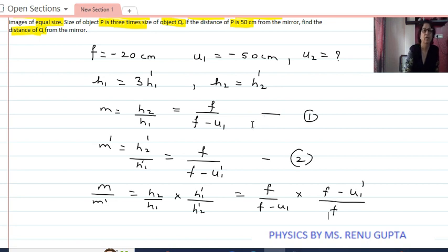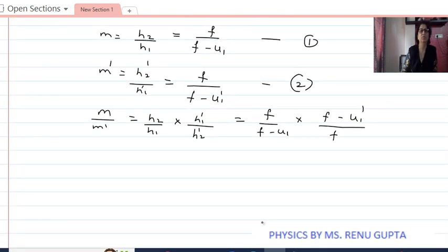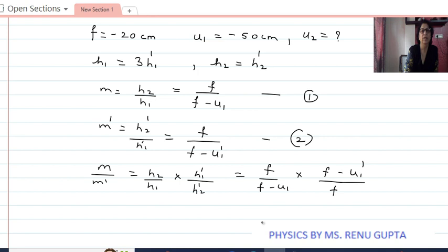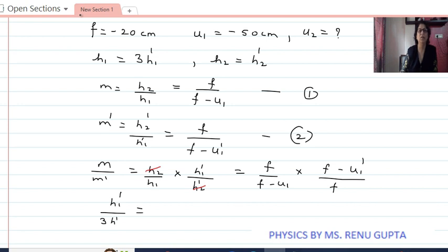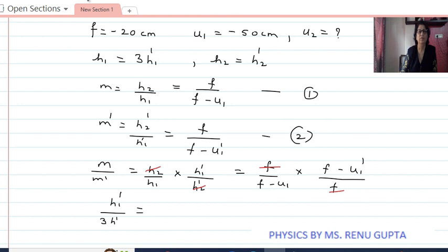Now H2 equals H2 dash so these cancel, and H1 equals 3 H1 dash. Substituting: H1 dash upon 3 H1 dash equals F minus U1 dash upon F minus U1. So: 1 over 3 equals minus 20 minus U1 dash upon minus 20 minus U1. With U1 equals minus 50, this becomes: 1 over 3 equals minus 20 minus U1 dash upon minus 20 minus (minus 50).